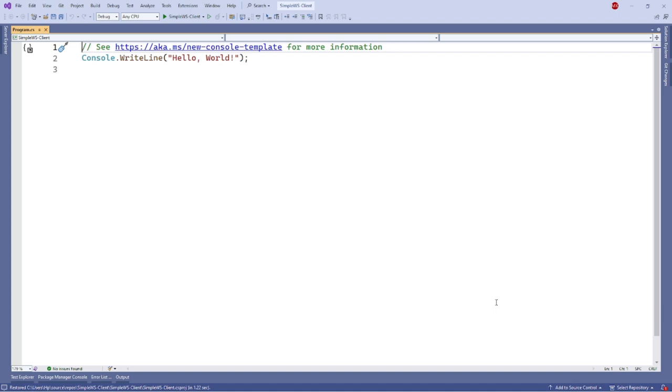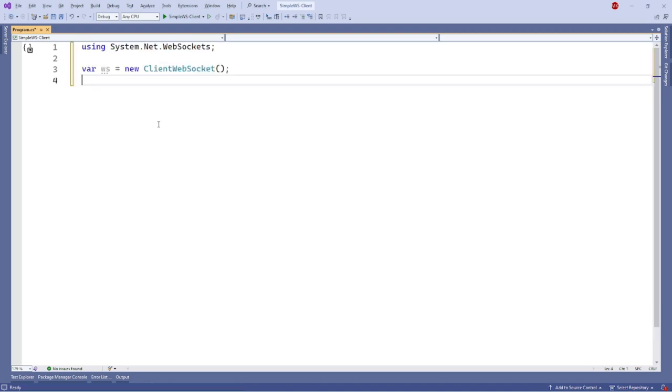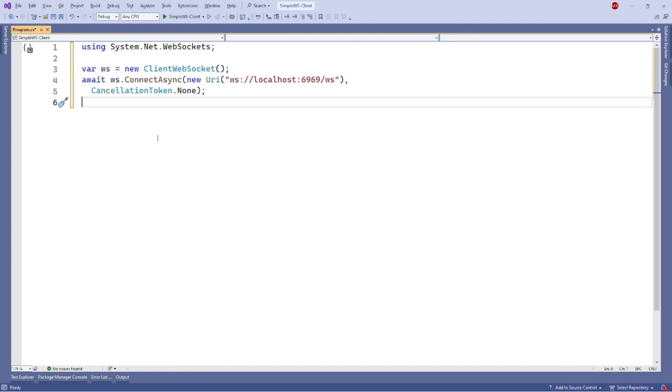So I have used client WebSocket from system.net.websockets. To connect with a WebSocket server, we can use the connect async method with the URL and cancellation token. Now let's create a task to receive a message from the server while the connection is alive.